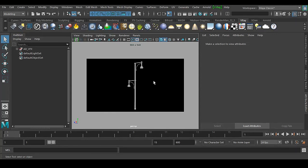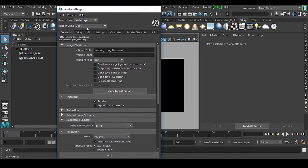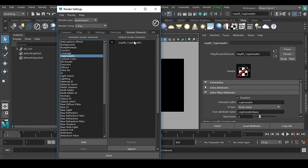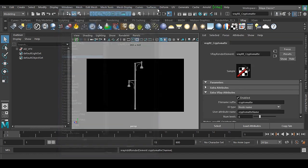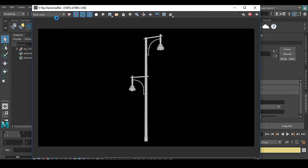I have a file here, a lamppost. What I need to do is get a cryptomatte out of it. First, go to the render settings of V-Ray, then go to render elements, and double-click on crypto mat. This will get you the crypto mat, and this is how you add crypto mat in your render scene.